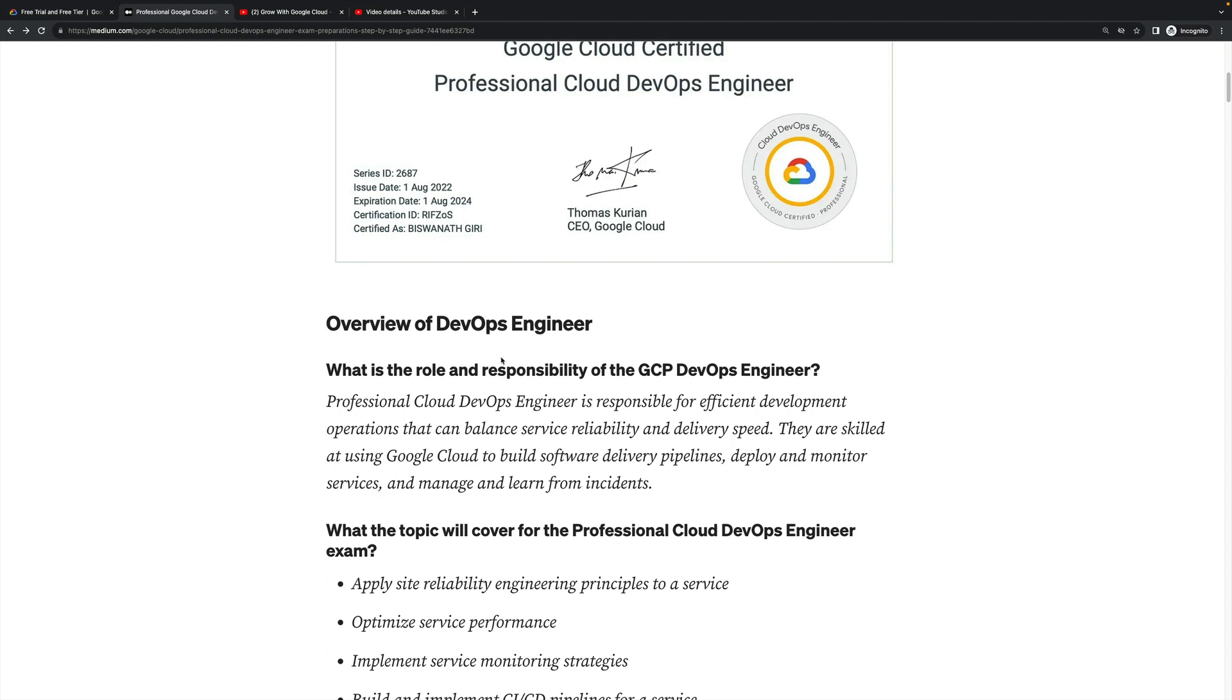First of all, you will go through the overview of DevOps Engineer - what is it all about, what is the outline of this course, what is the benefit of this course, why should I prepare for this exam. All these things you have to research. If it will be suitable for you, then you will start preparation for your specialization.